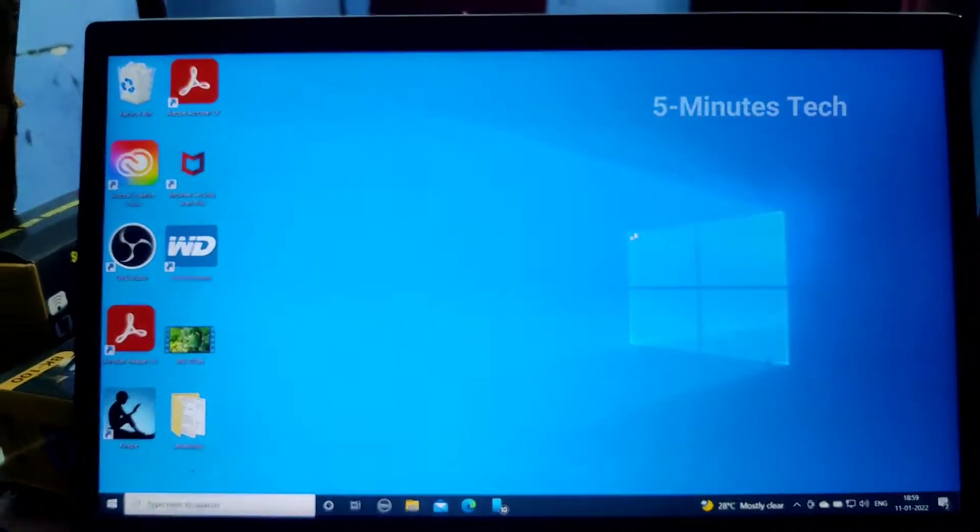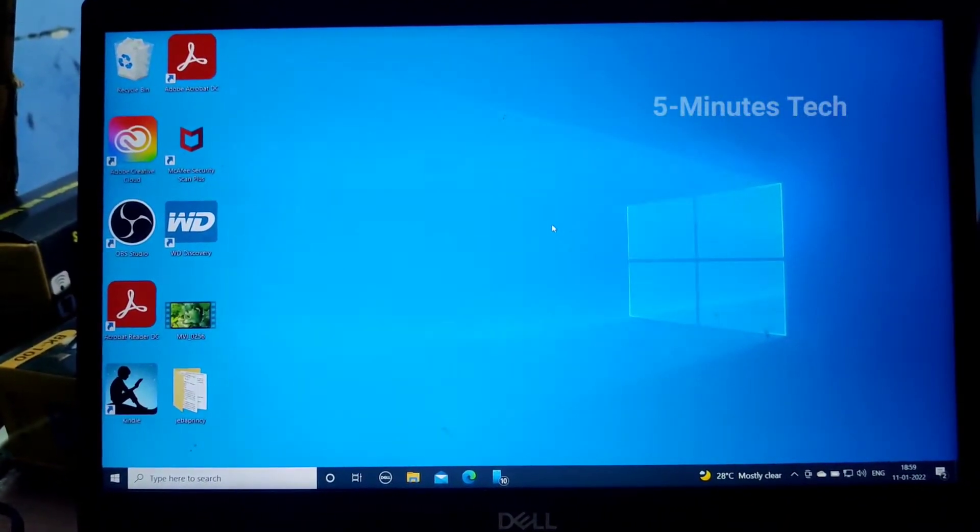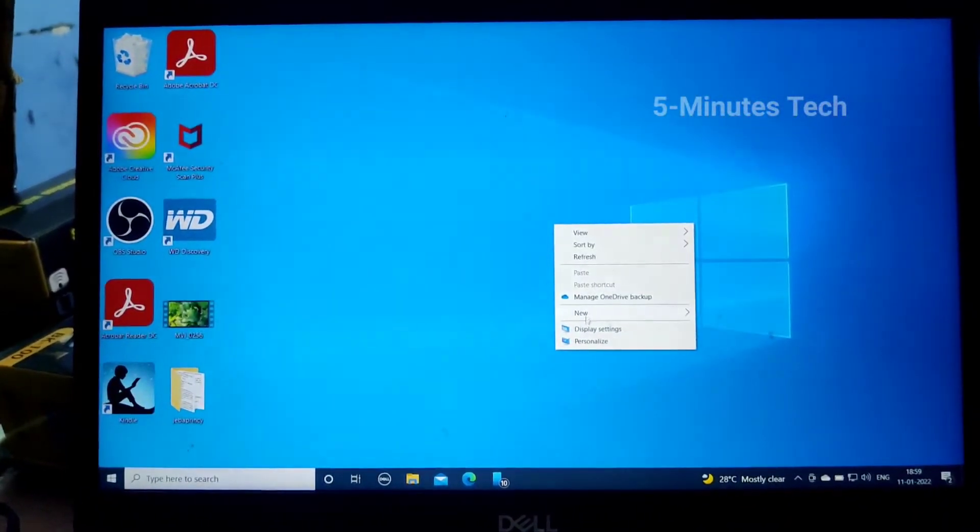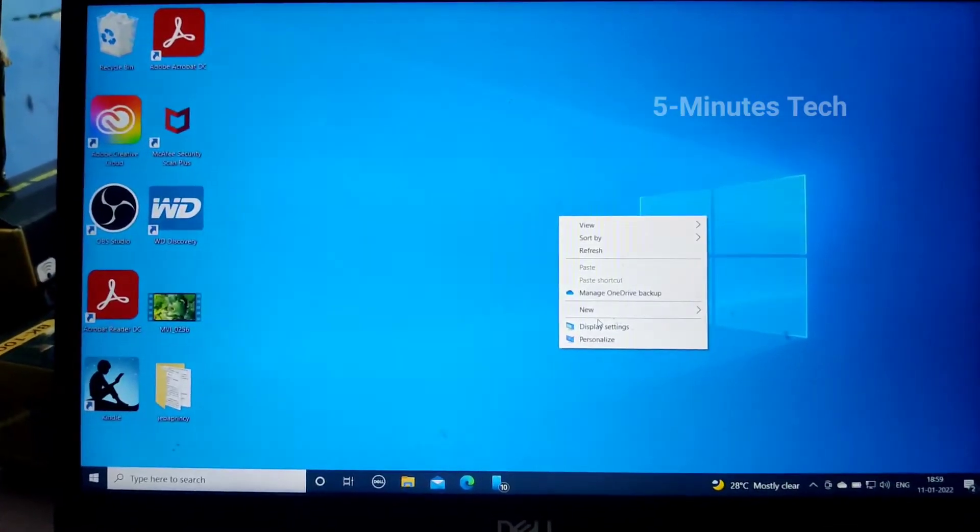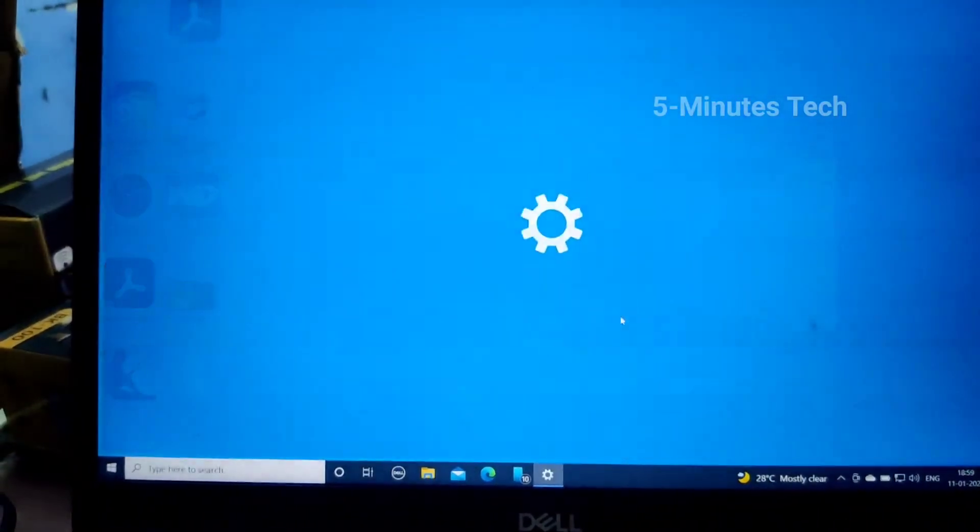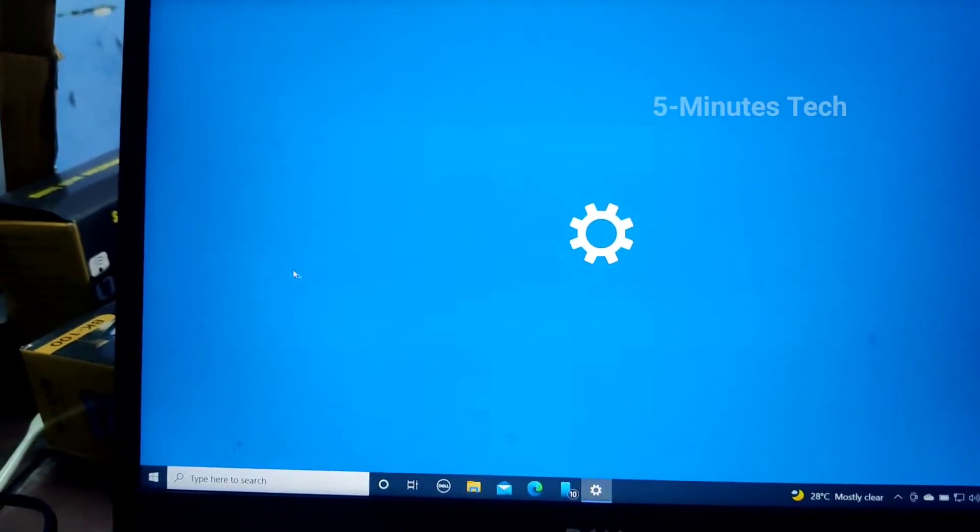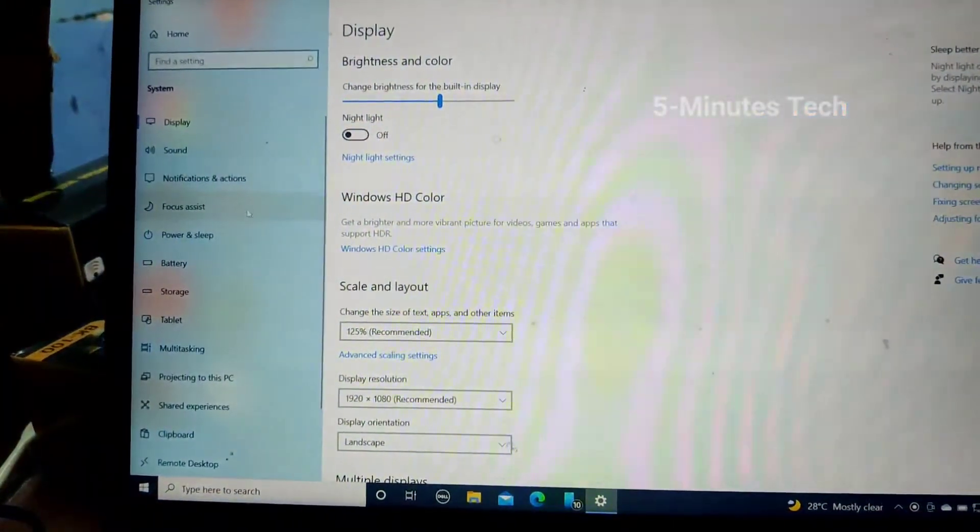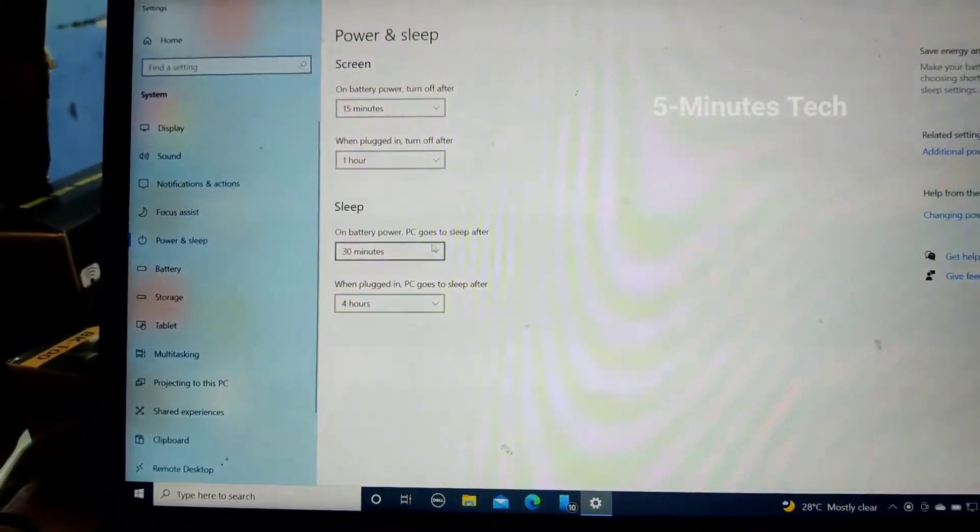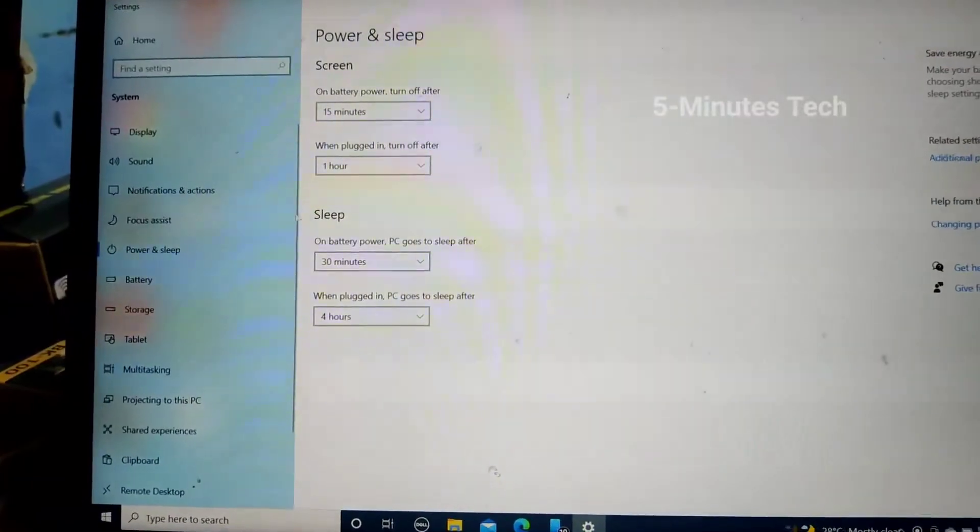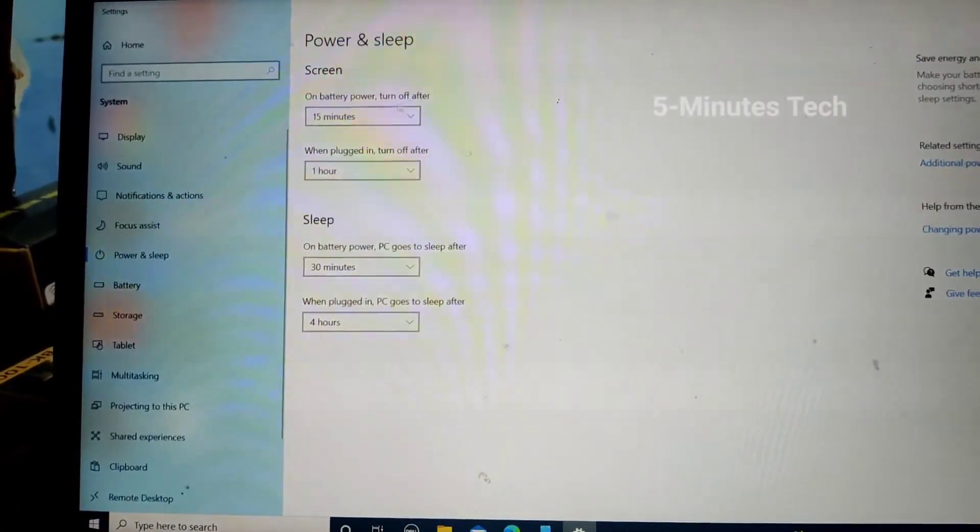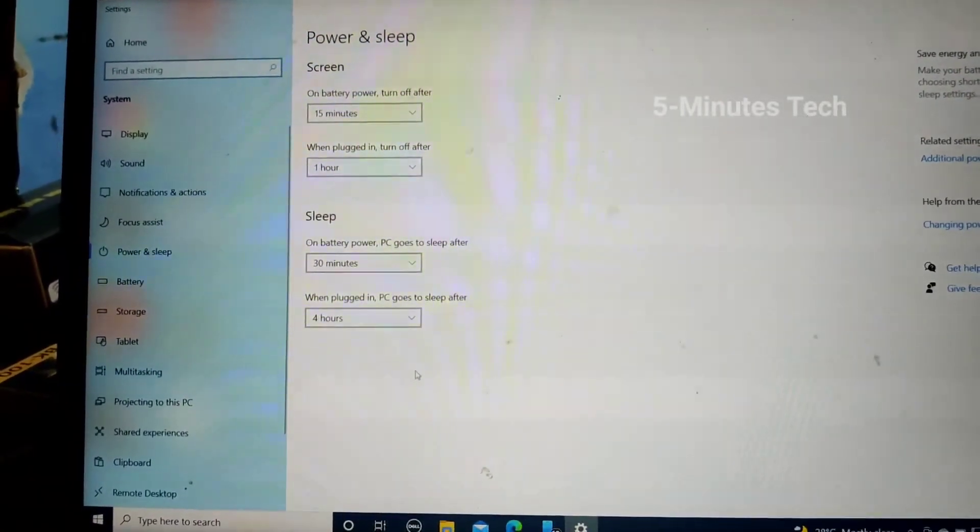Now I close the window, and now again I go to the same settings, display settings, and here go to Power and Sleep. You can see the changes.